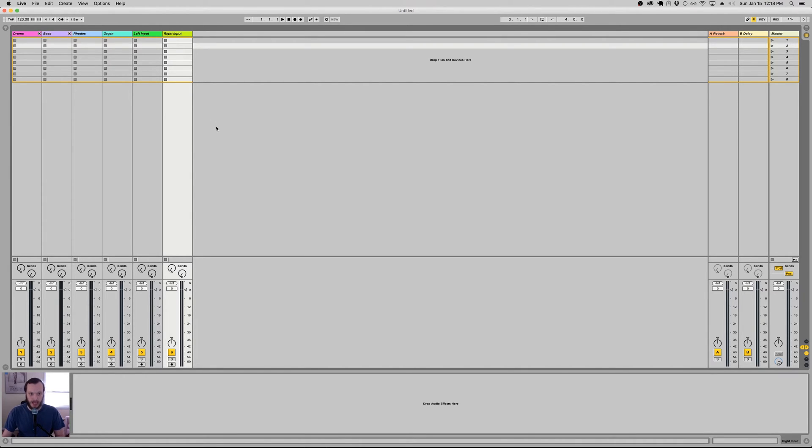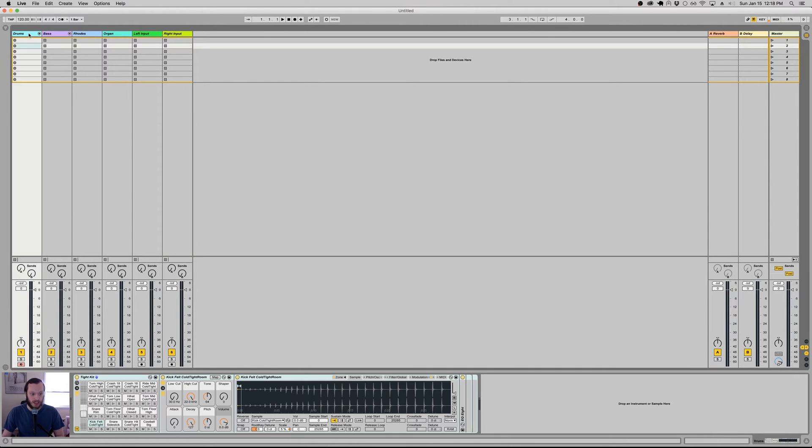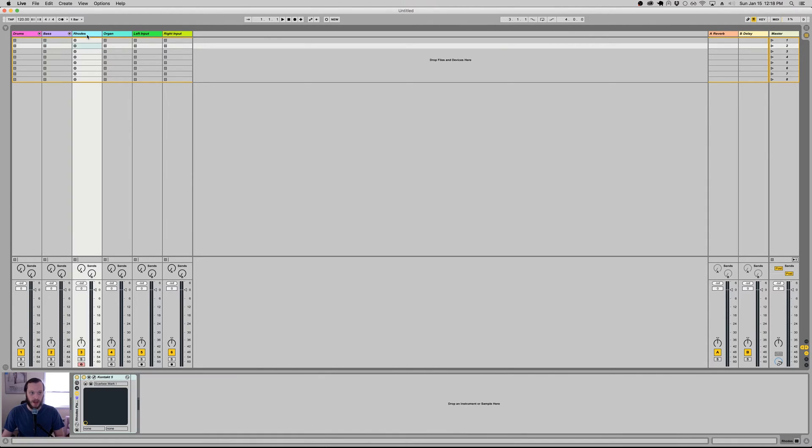The default set is the set that opens when you start Ableton Live. So this is my default set. I do a lot of composition in Ableton for a four piece band, stuff that doesn't necessarily get fully produced, but stuff that will be played with my band Funkadelic Astronaut. So my default live set contains a drum rack that I can quickly spin up drum ideas. It's got some bass samples, it's got a Rhodes and an organ, and it's got inputs for guitars.